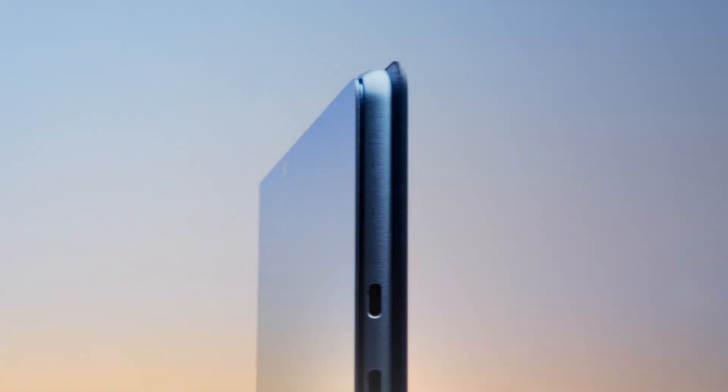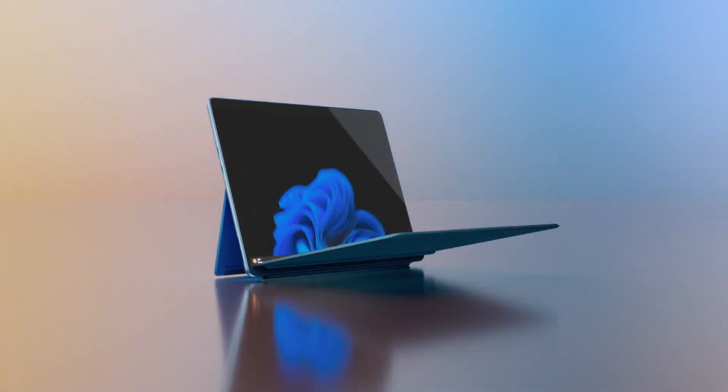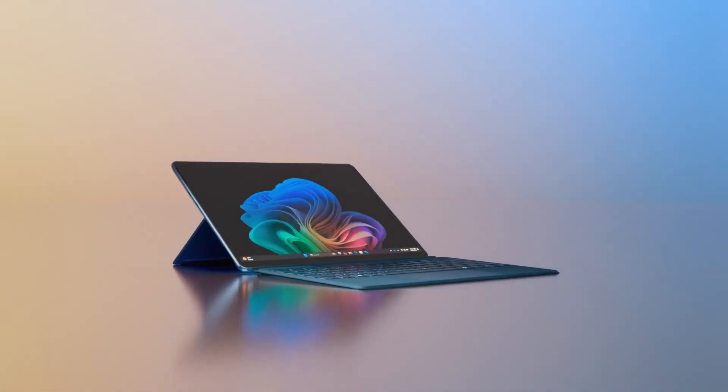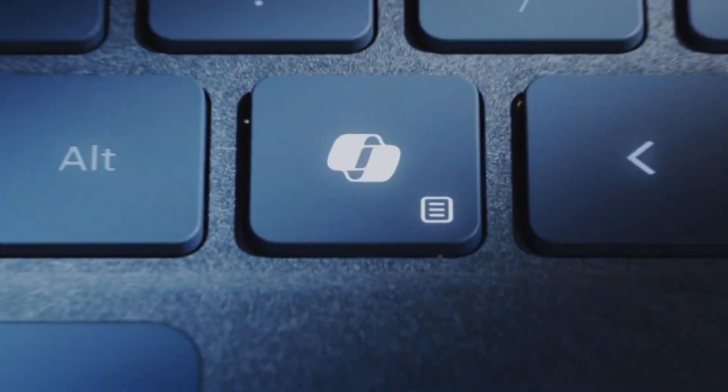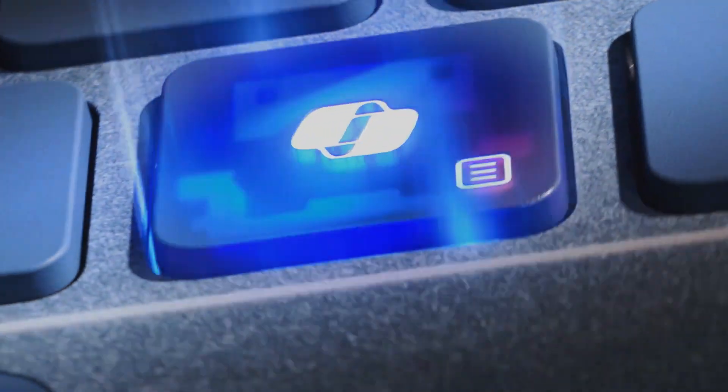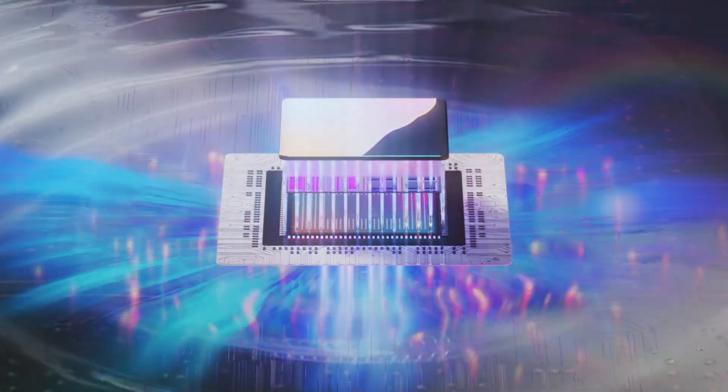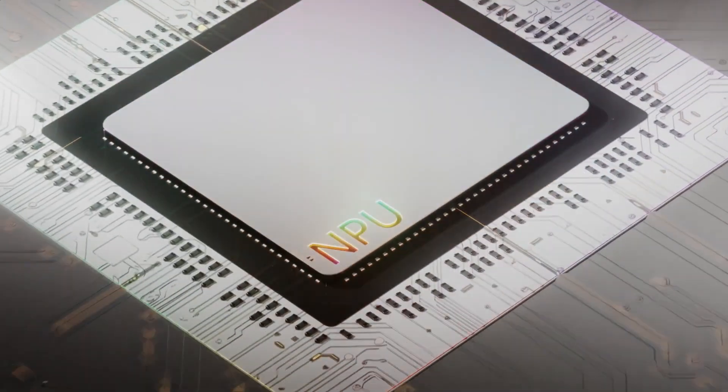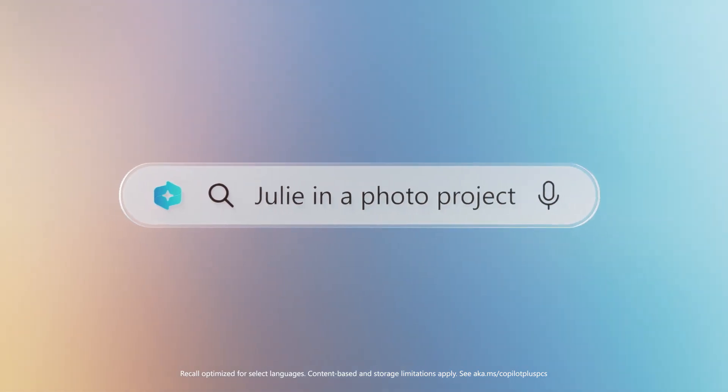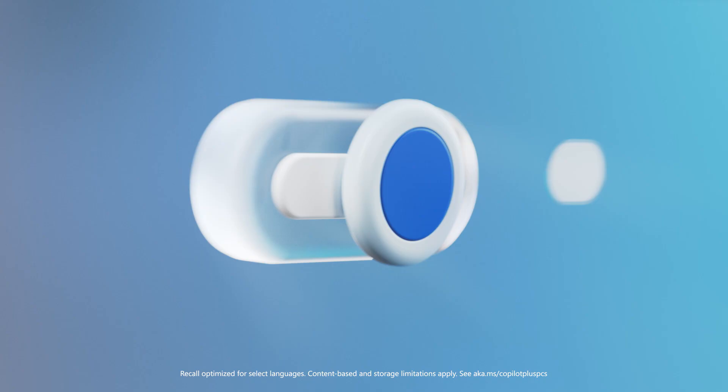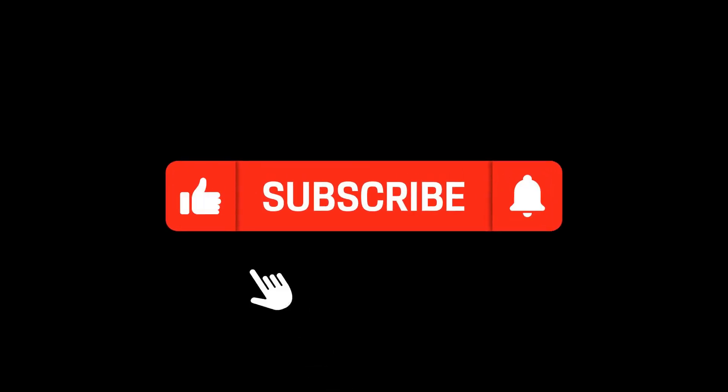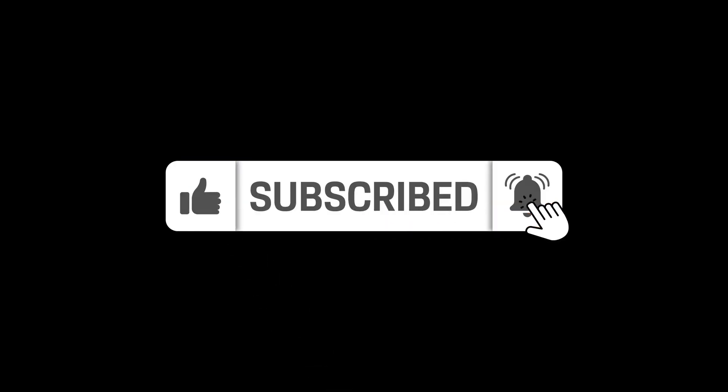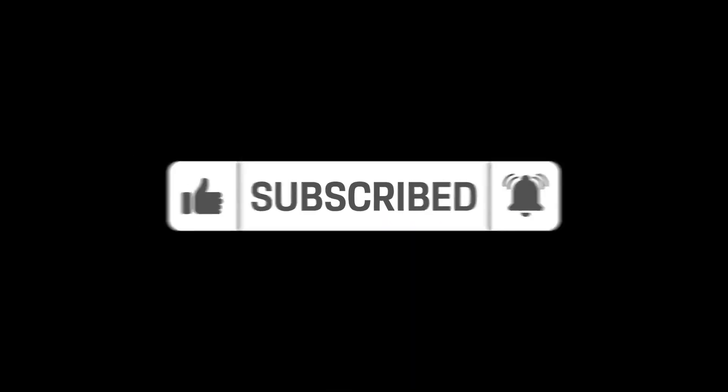So, are you ready to embrace the AI future with a new Copilot Plus PC? Or are you feeling overwhelmed by all the AI hype? Share your thoughts in the comments. Thanks for watching and see you next time! If you liked the video, hit the like button, subscribe to the channel, and hit the notification bell.